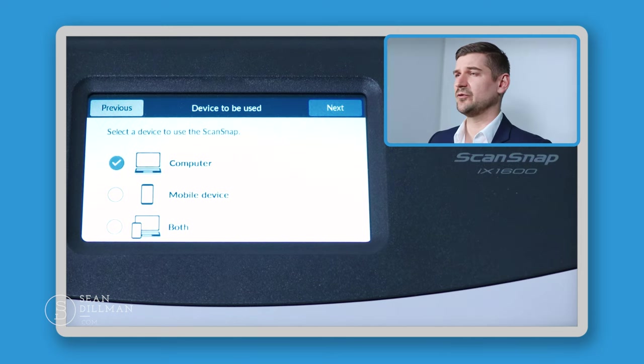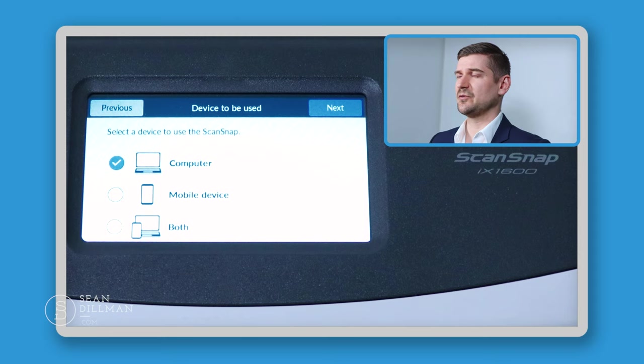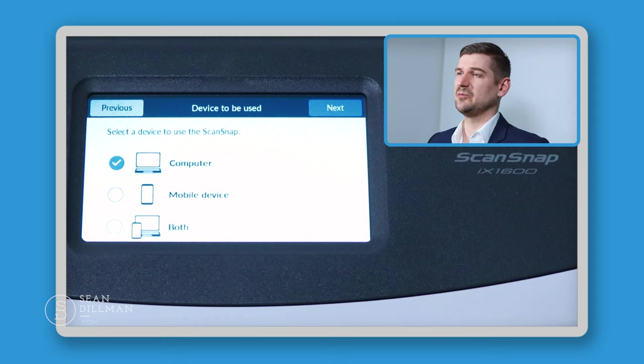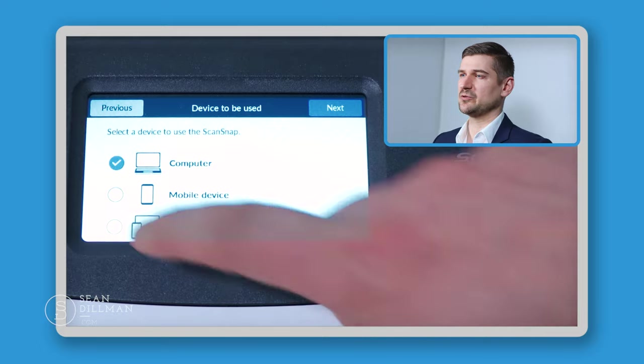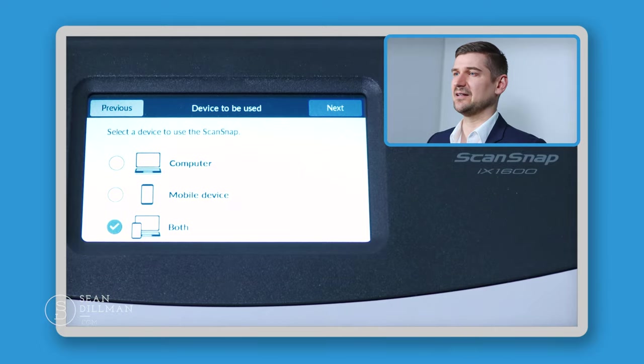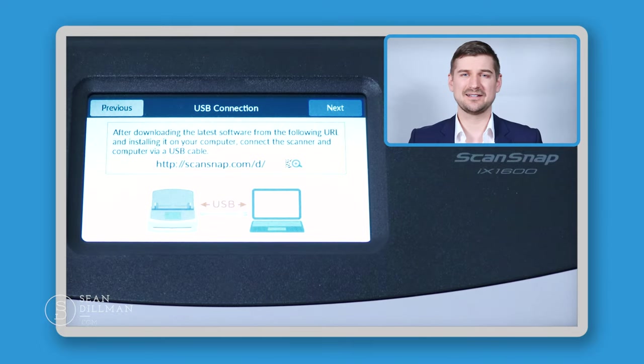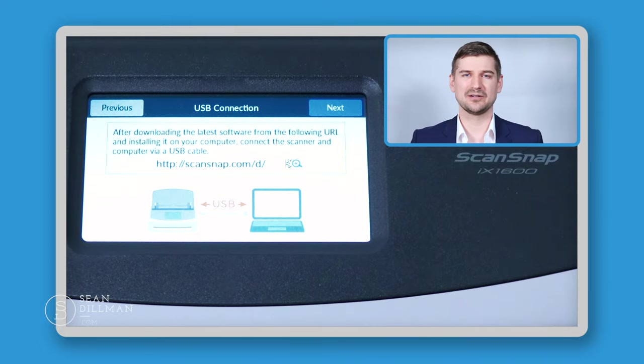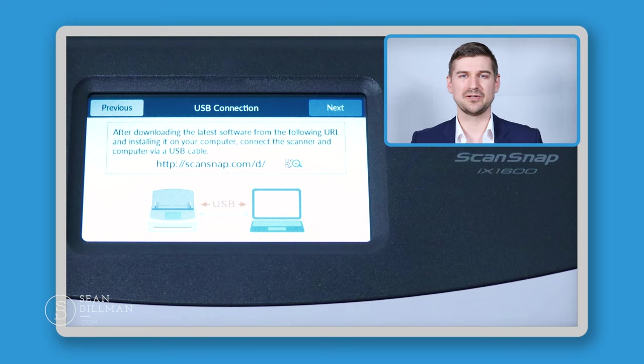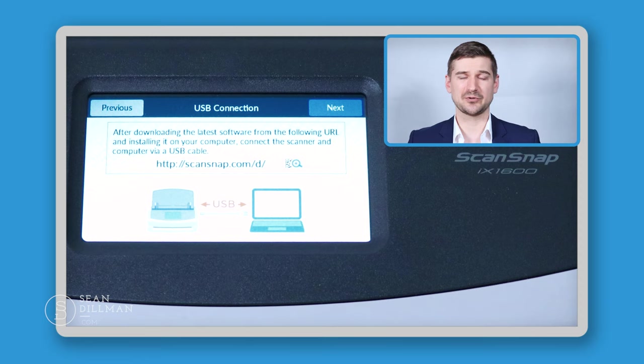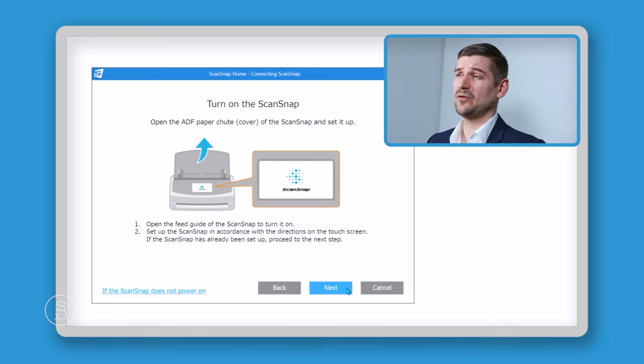Next, it's asking if we're going to be using this with a computer or a smartphone or with both. I'm actually going to be using it on both. So I'll select that and then I'll click on next. Now it's asking us to connect our scan snap unit to our computer. I've done that. So now let's return to the software and we'll continue the process there.